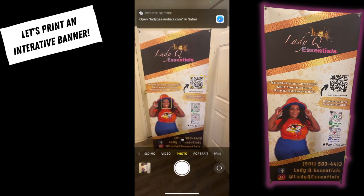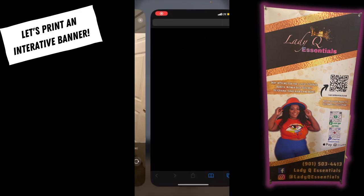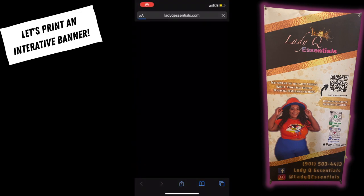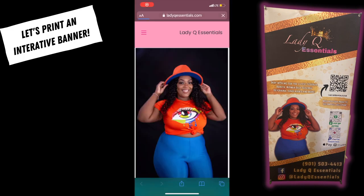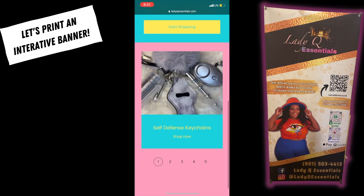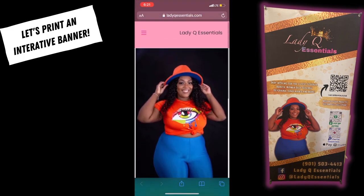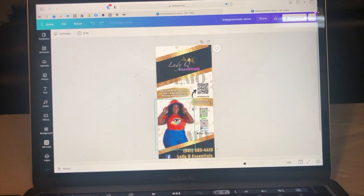Welcome back guys, we are back with another video. Today we will be making an X banner, and it is interactive with a phone camera — you can actually pull the website right from the QR code. So let's get started.